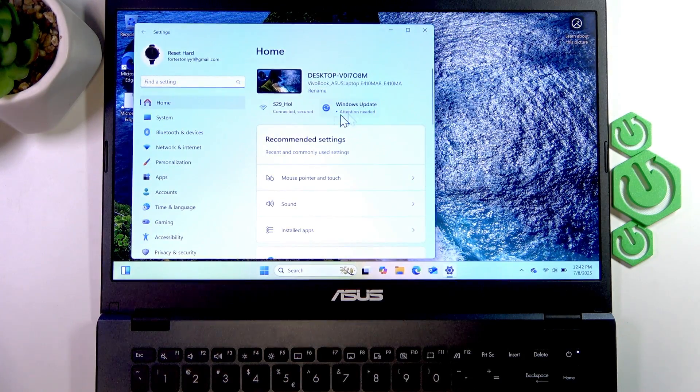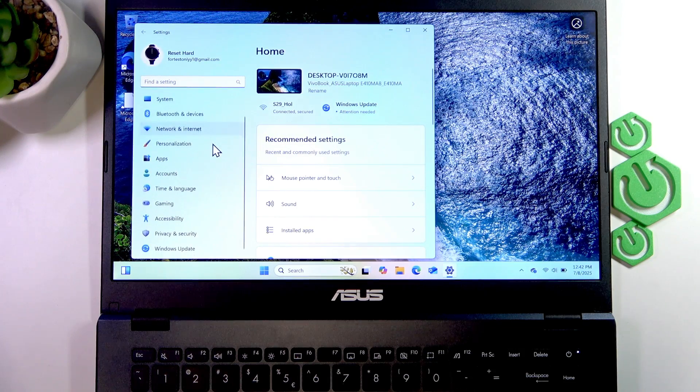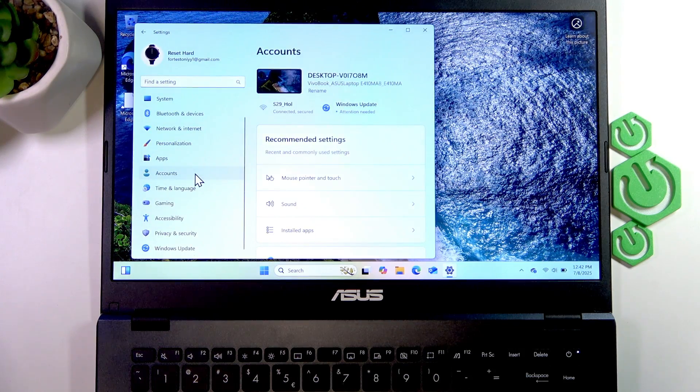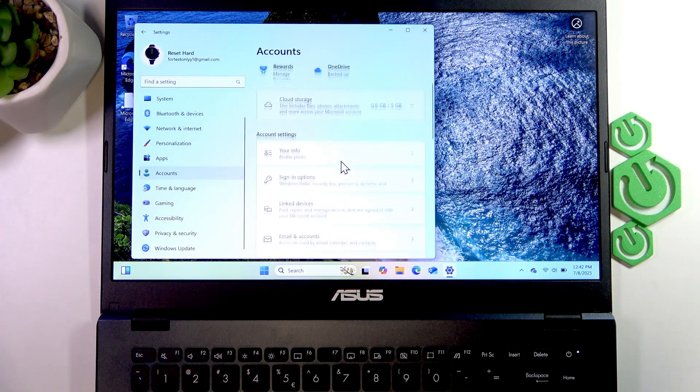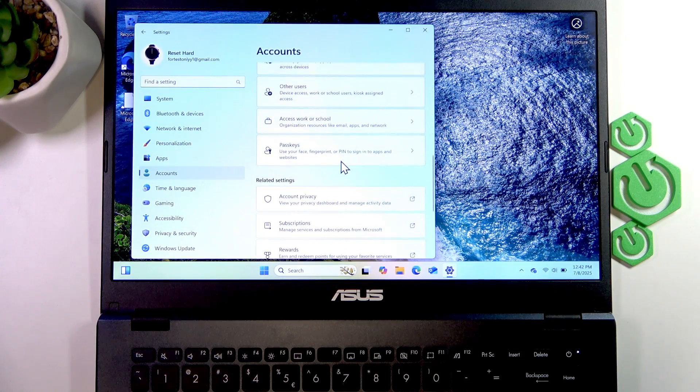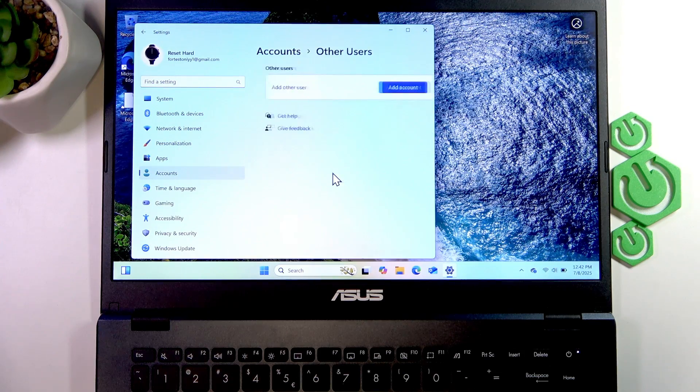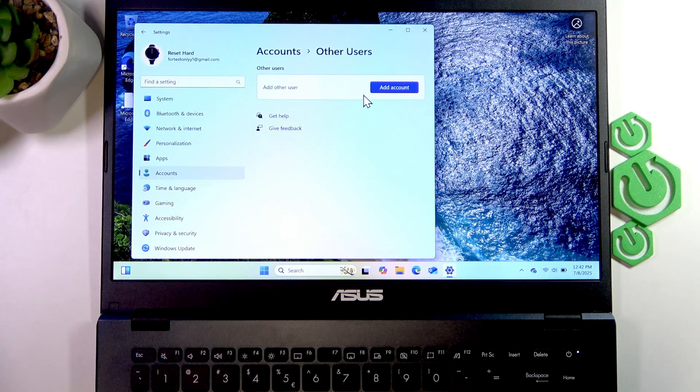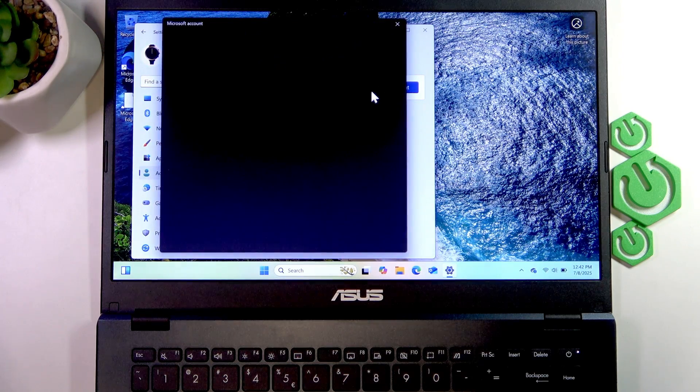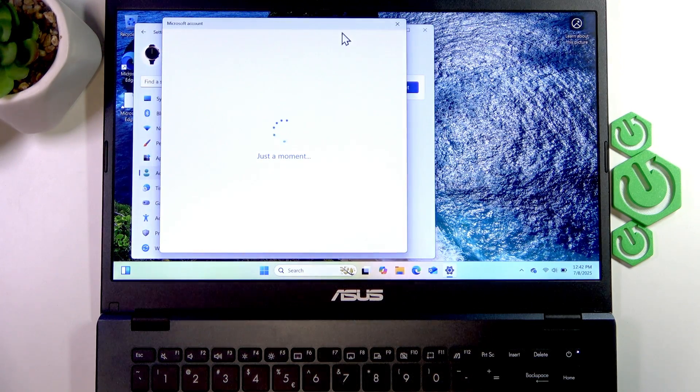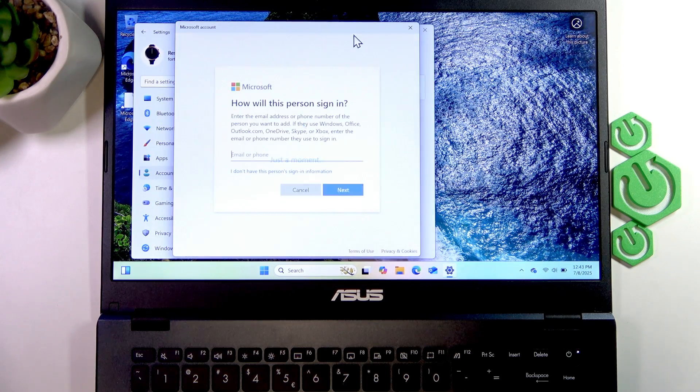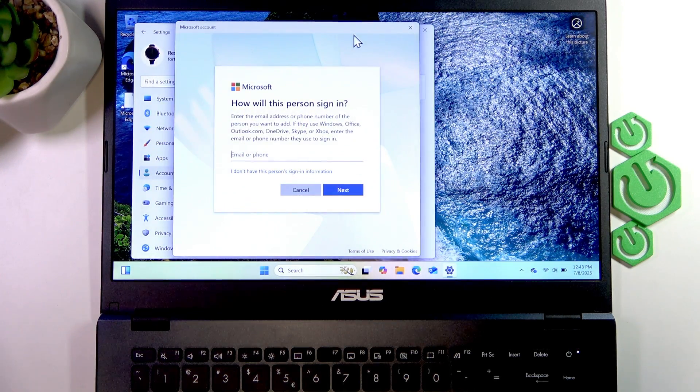Select Accounts from the list, then scroll down to Other Users and click Add Account. If you want to add another user's account using their Microsoft account,